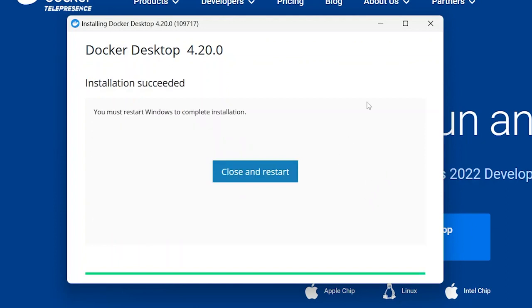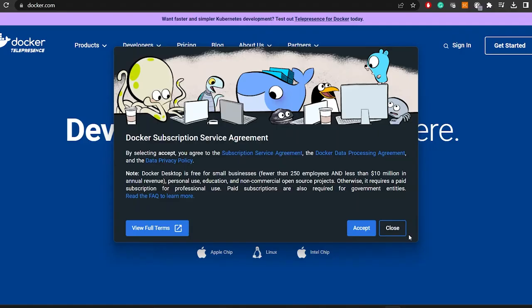Now after the installation is complete, of course we will need to restart our Windows so we'll go ahead and do that. So after the restart we should be able to get this where Docker will be asking about the subscription that we have. So let's go ahead and accept this.